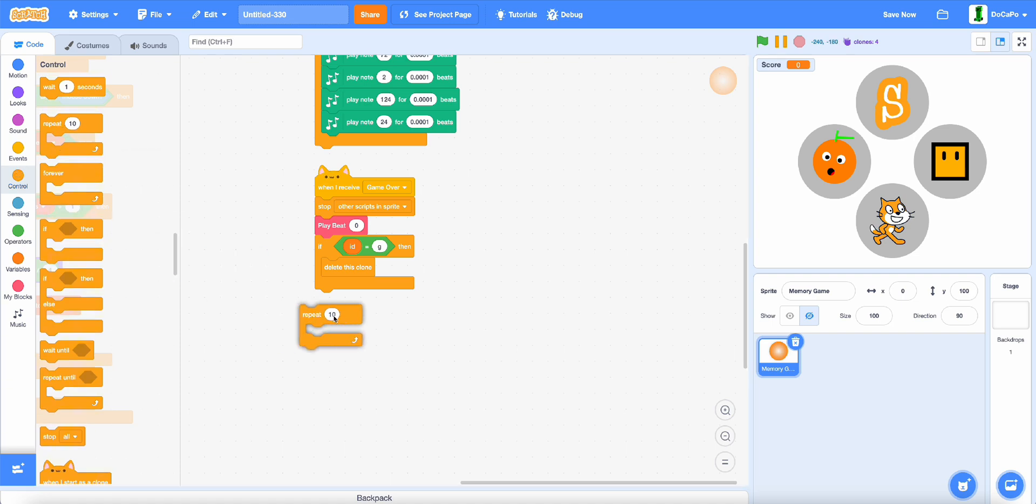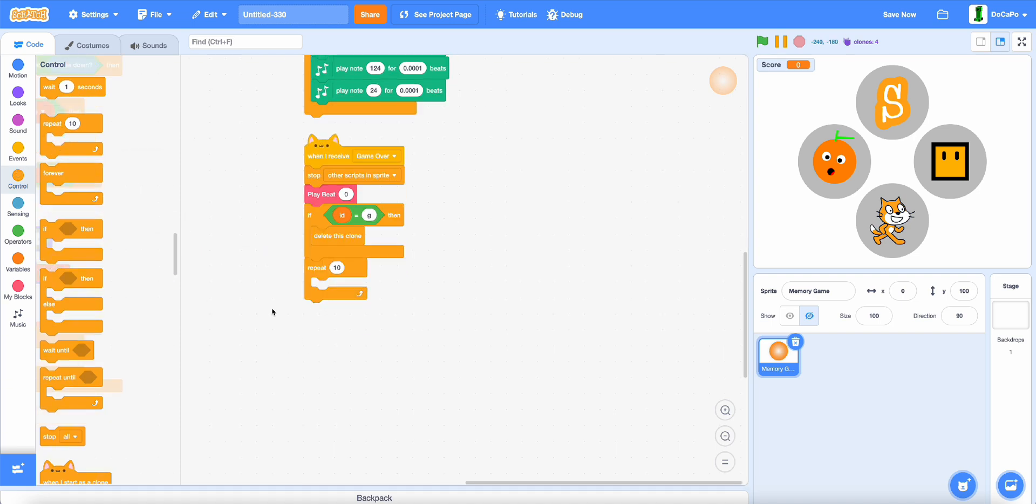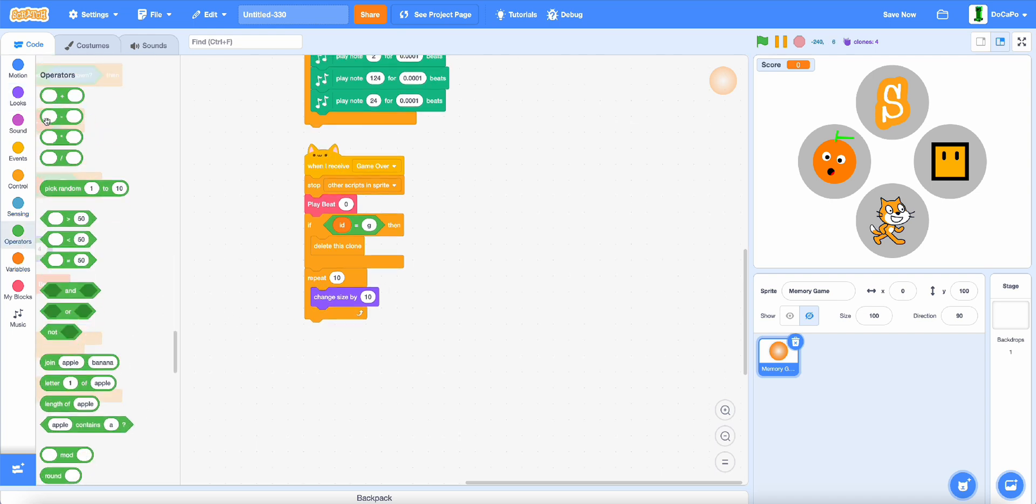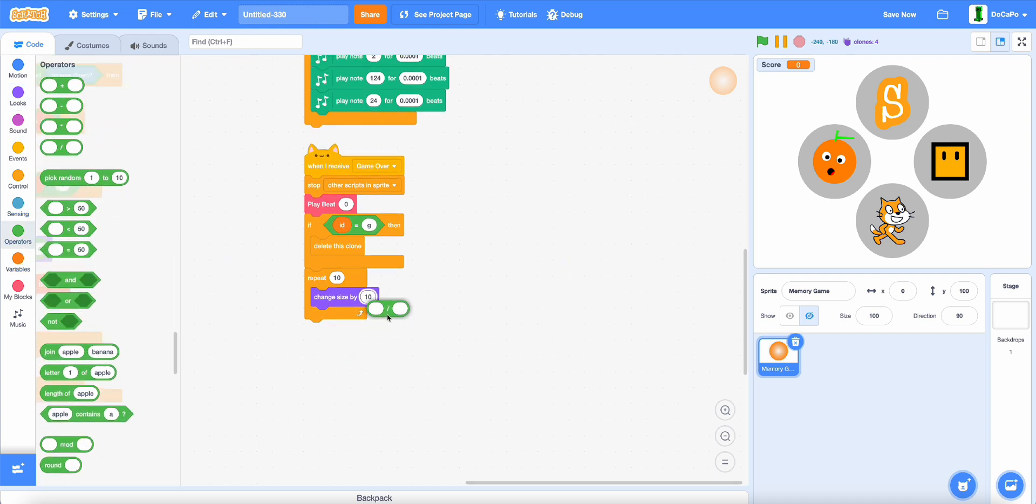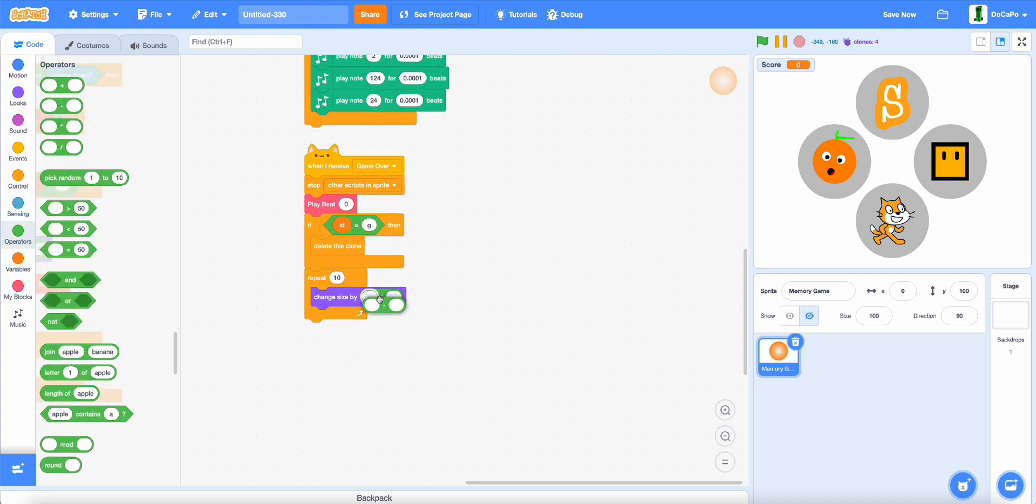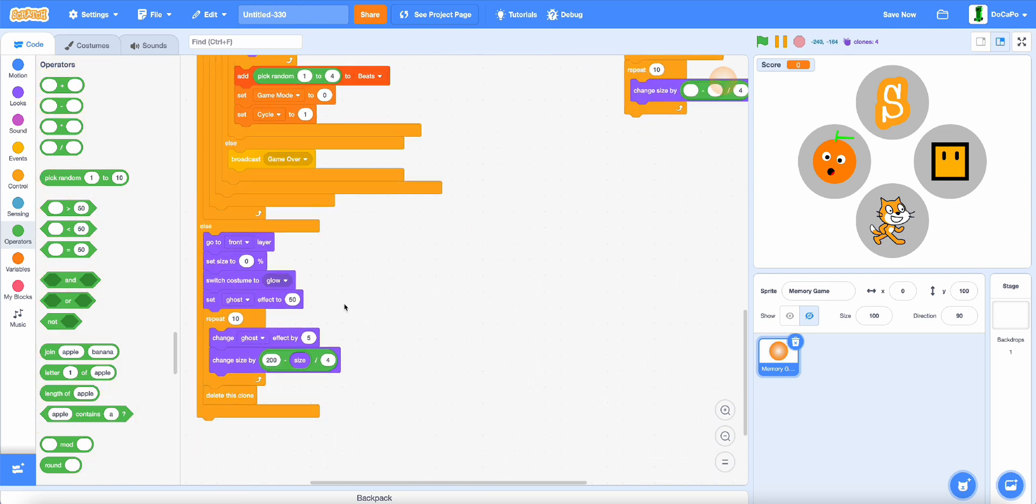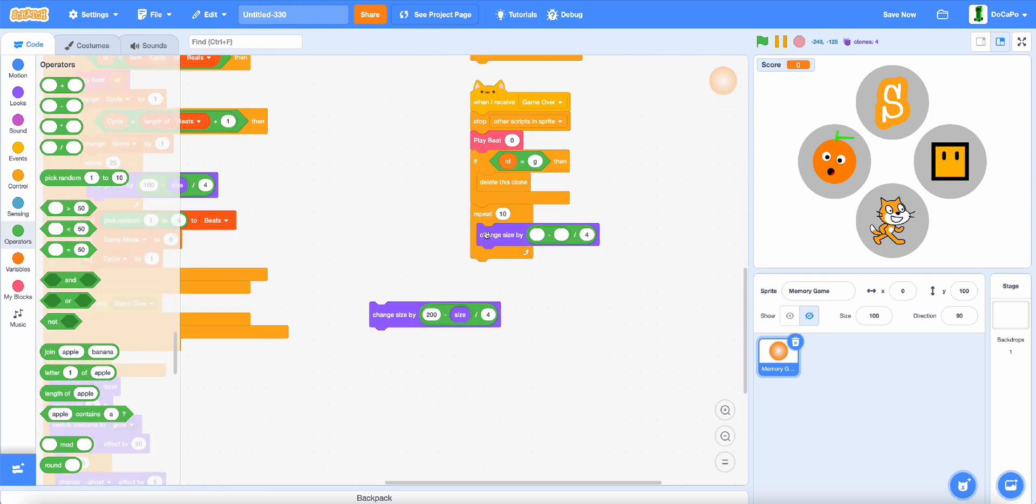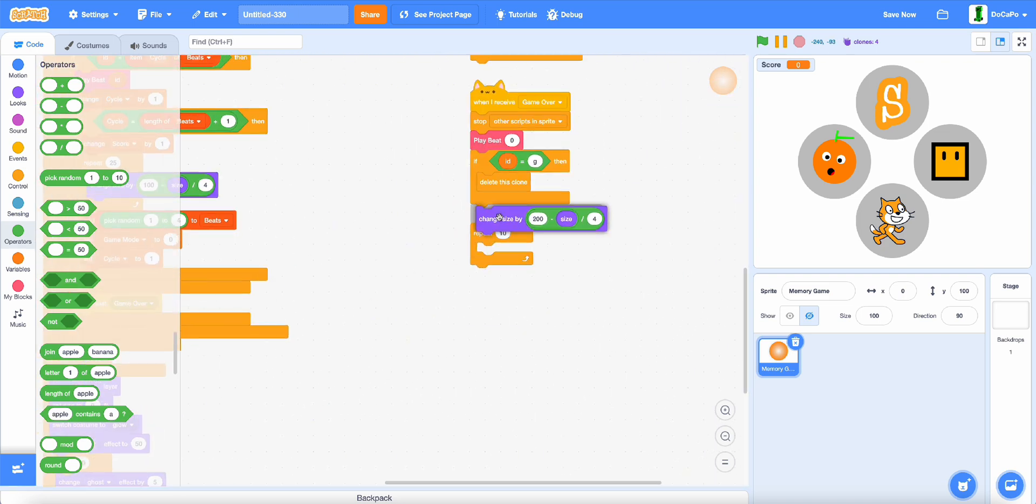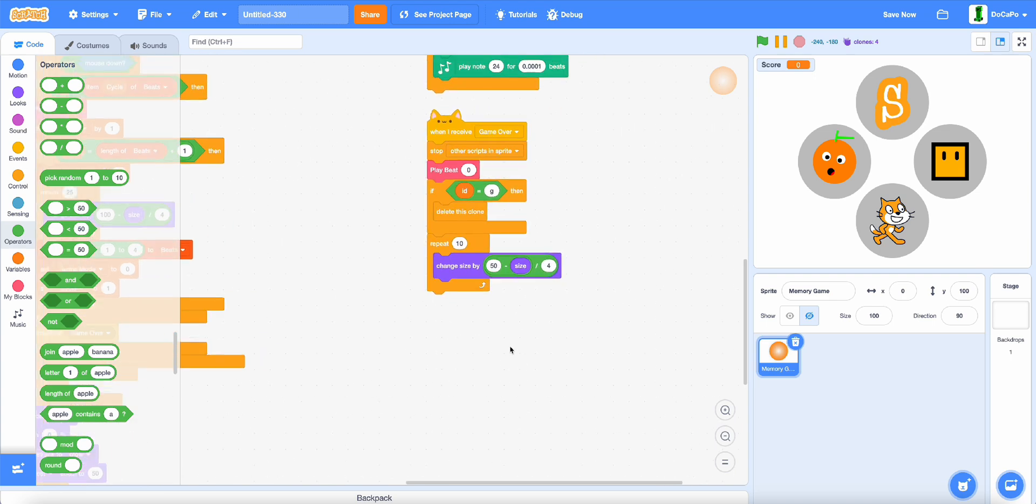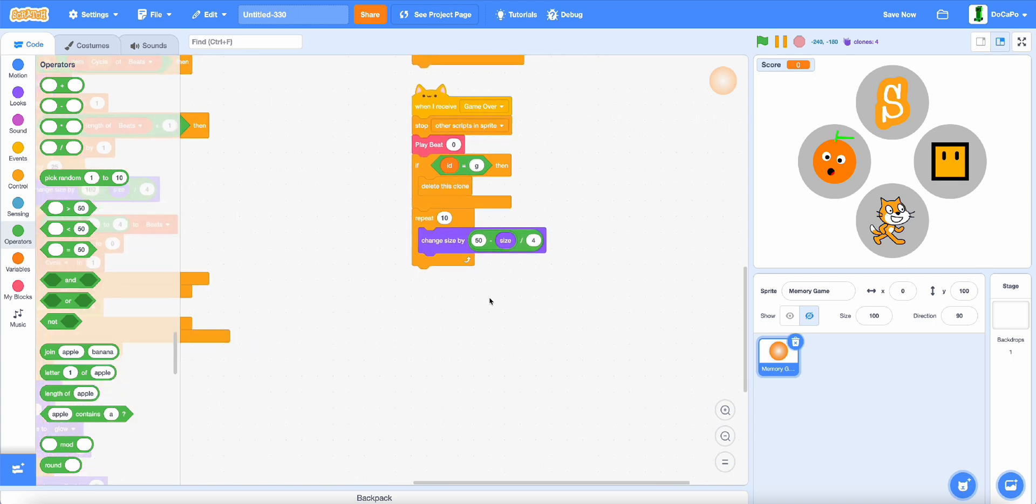Then, repeat 10 times, change size by, but divide, subtract, same with this, but this time only 50.